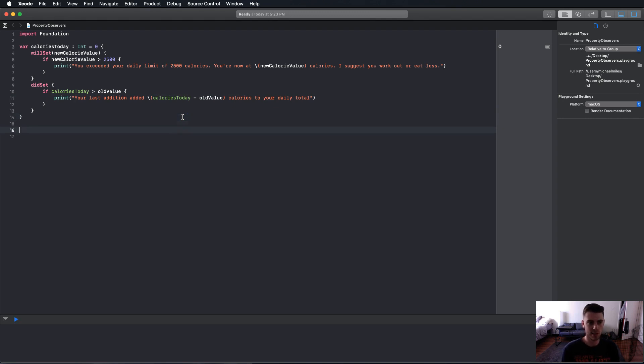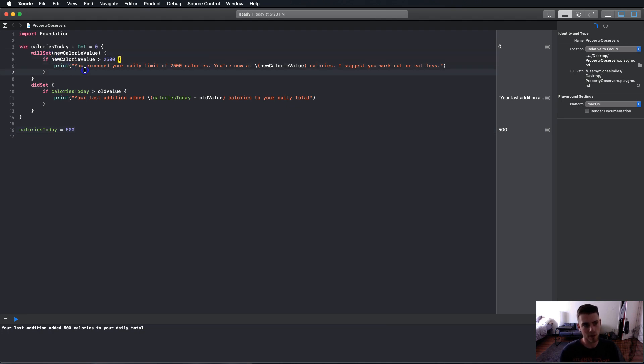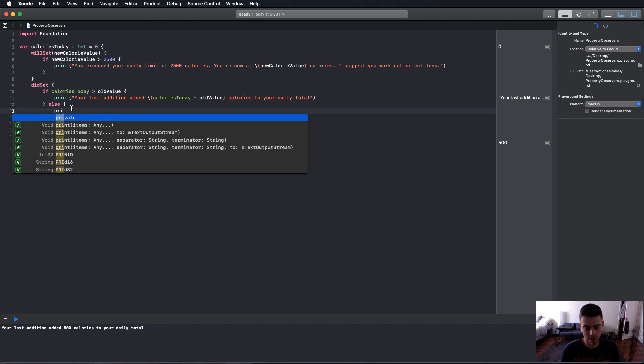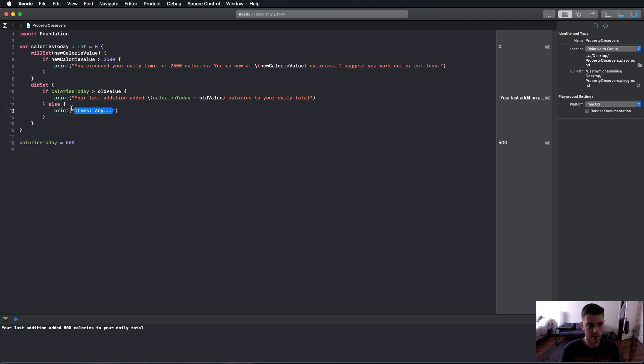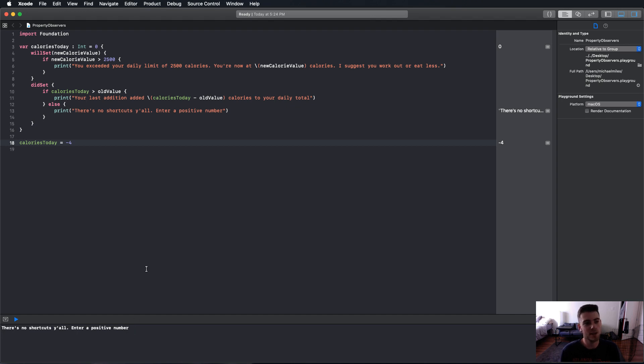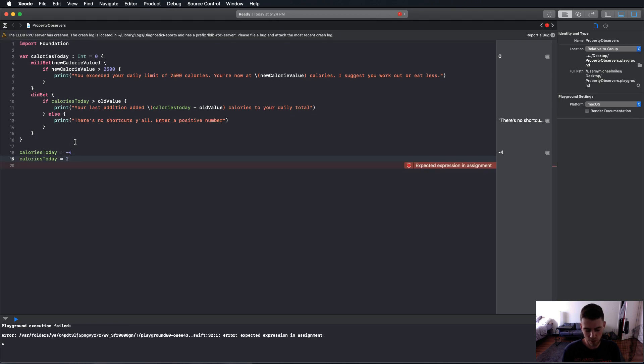Let's test this out. Let's take calories today and make it equal 500. And "your last addition added 500 calories to your daily total." See, because this wasn't triggered here. Another fun thing that we can do is make an else statement here if someone does add a negative value and print "there's no shortcuts, enter a positive number." And now for this, we can put negative 4. And there we go. We can put calories today equals 2800. Let's go past this just to see.